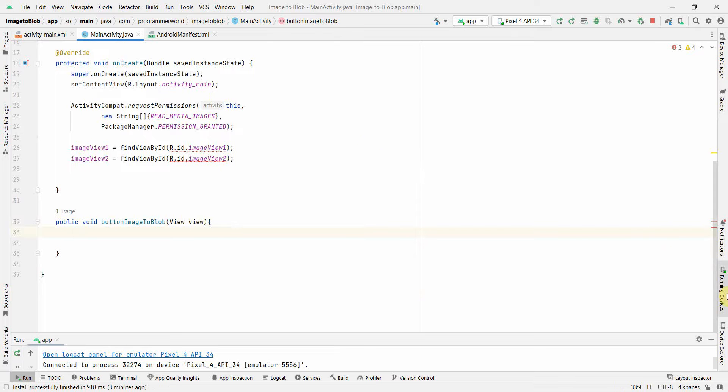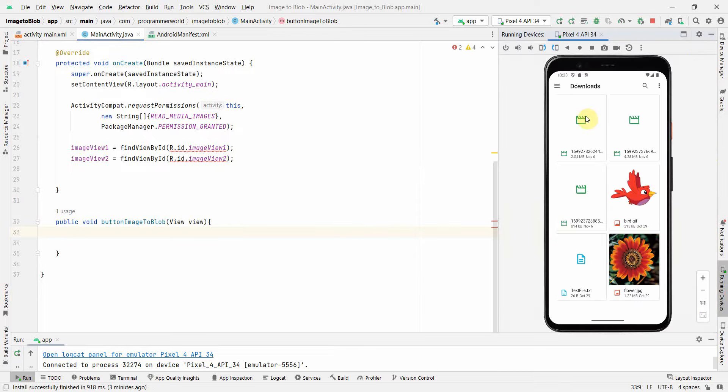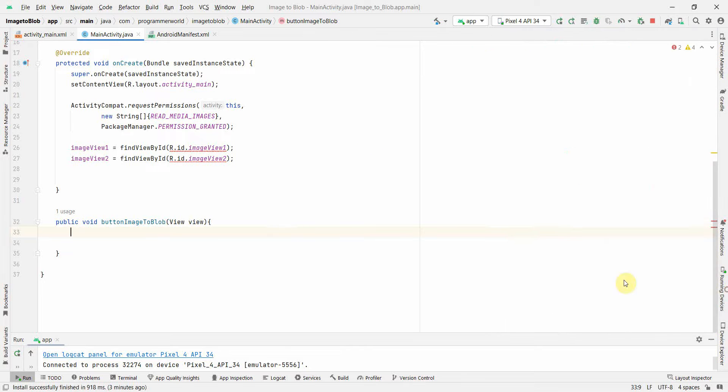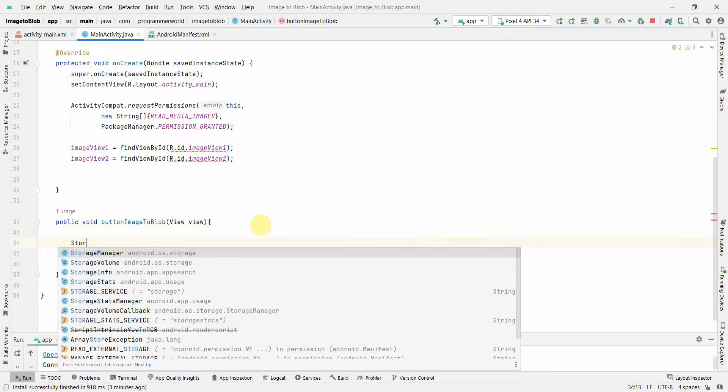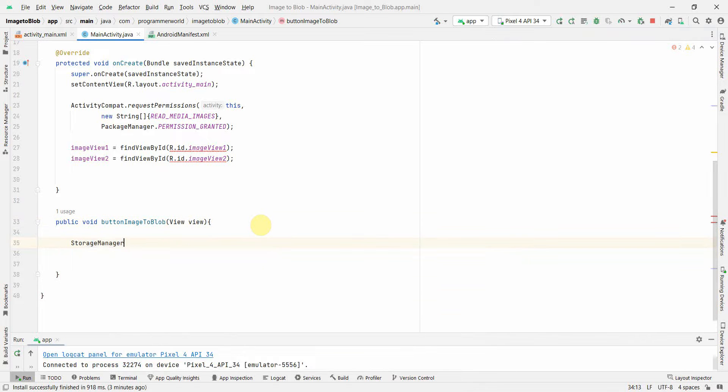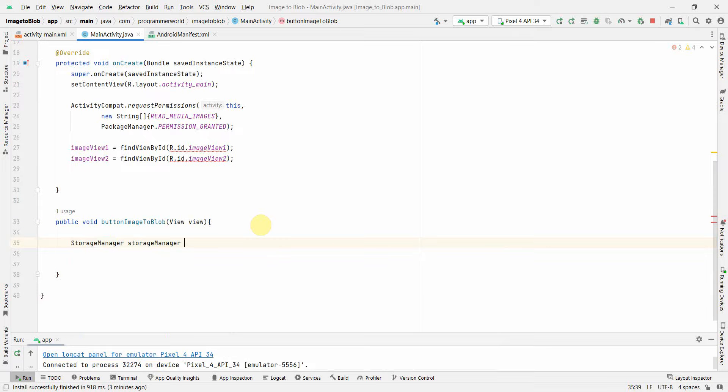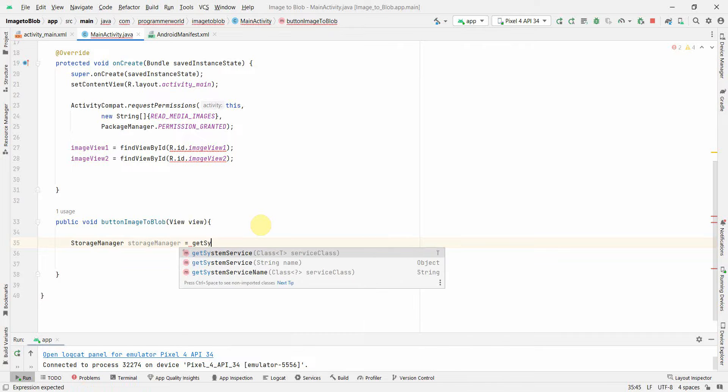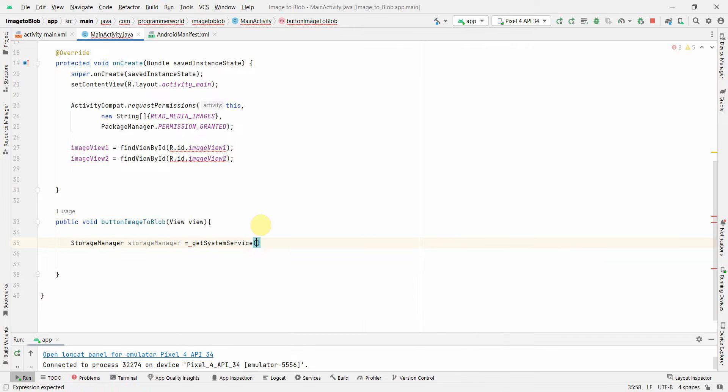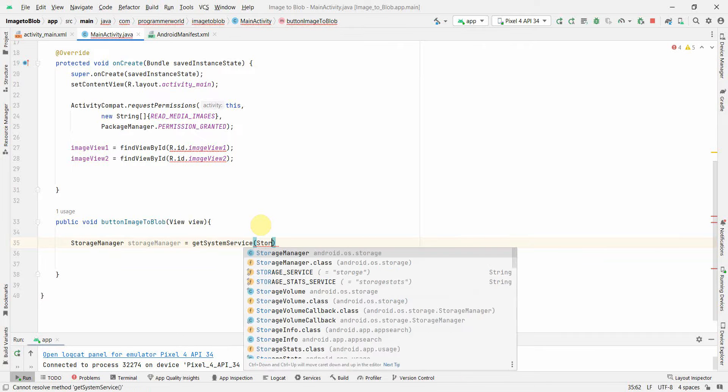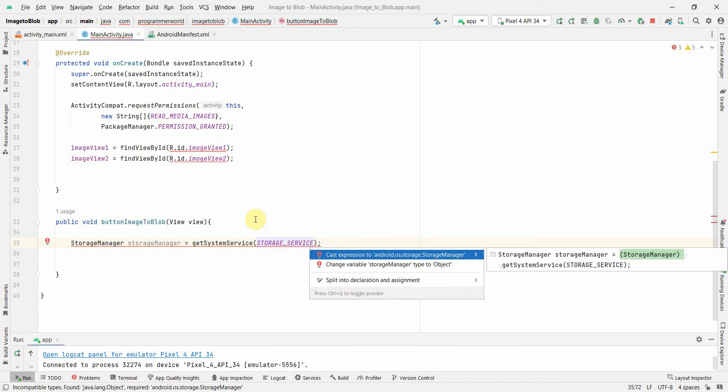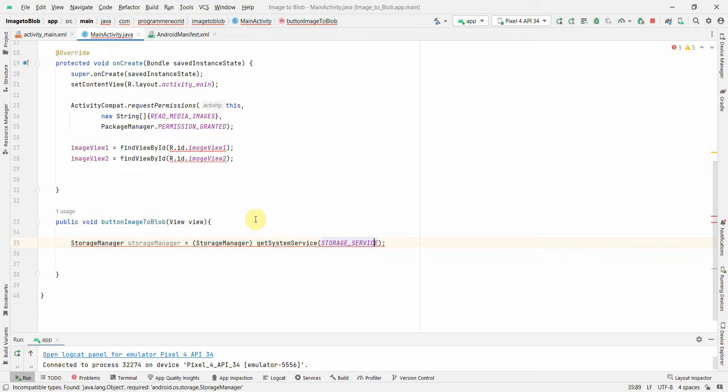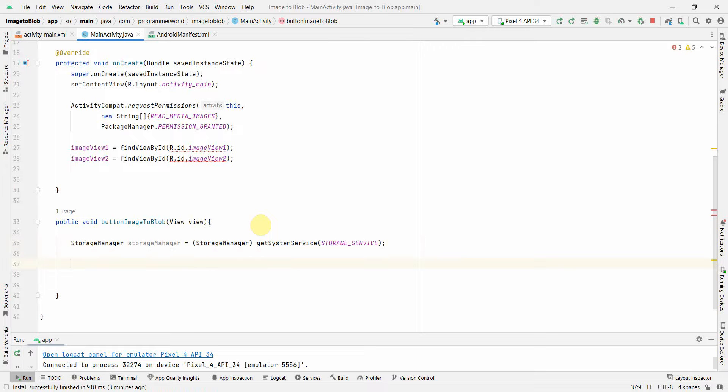Here what we will do is first we will try to access the particular image, this flower.jpg file. We will create something called StorageManager: StorageManager storageManager = getSystemService, StorageService. You may have to typecast.